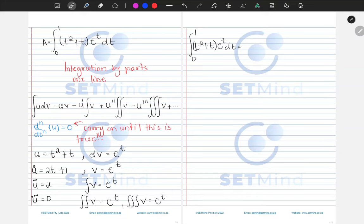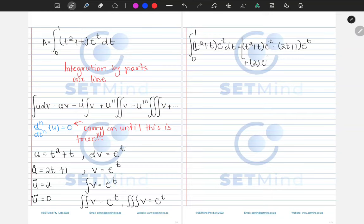Writing out the expression: (t² + t)·eᵗ minus (2t + 1)·eᵗ plus 2·eᵗ minus 0·eᵗ, evaluated from 0 to 1. We can factor out eᵗ, giving eᵗ(t² + t − 2t − 1 + 2) = eᵗ(t² − t + 1), evaluated between 1 and 0.